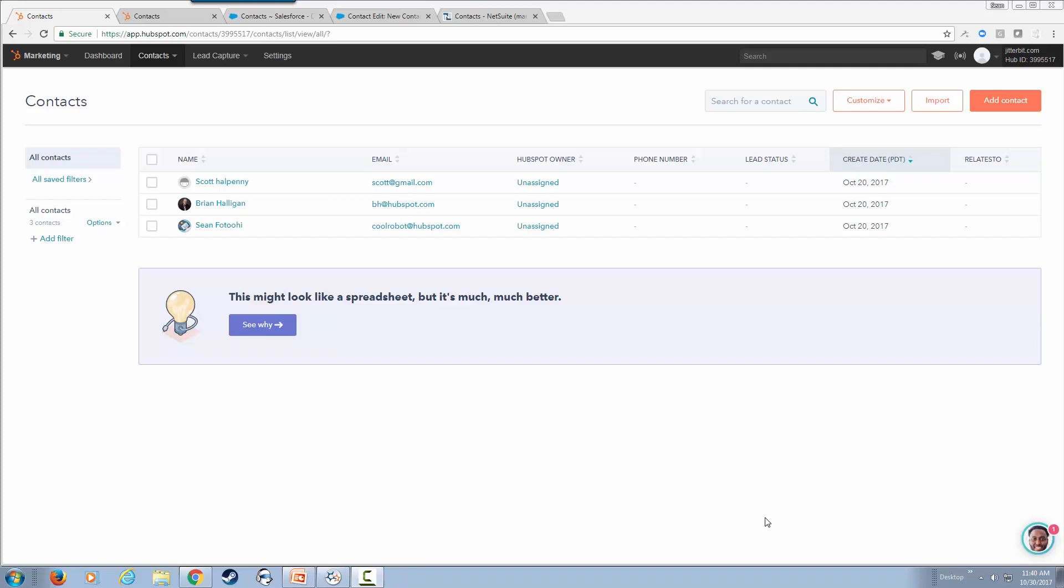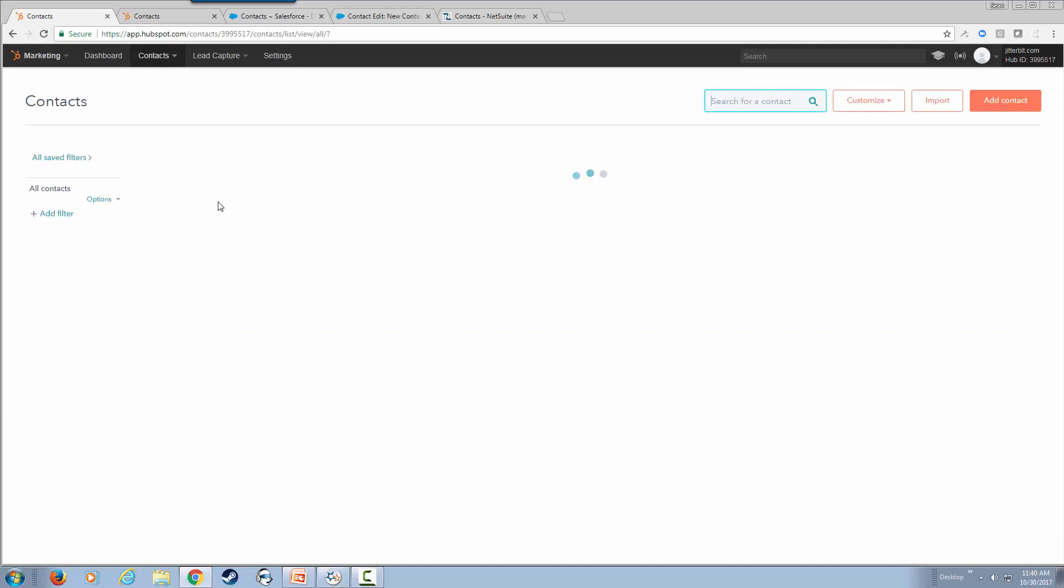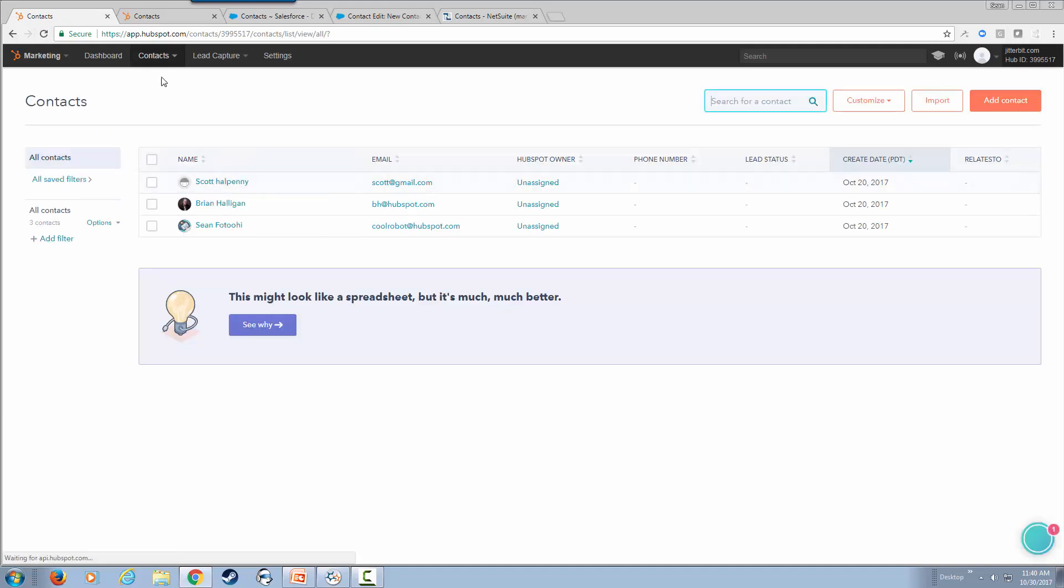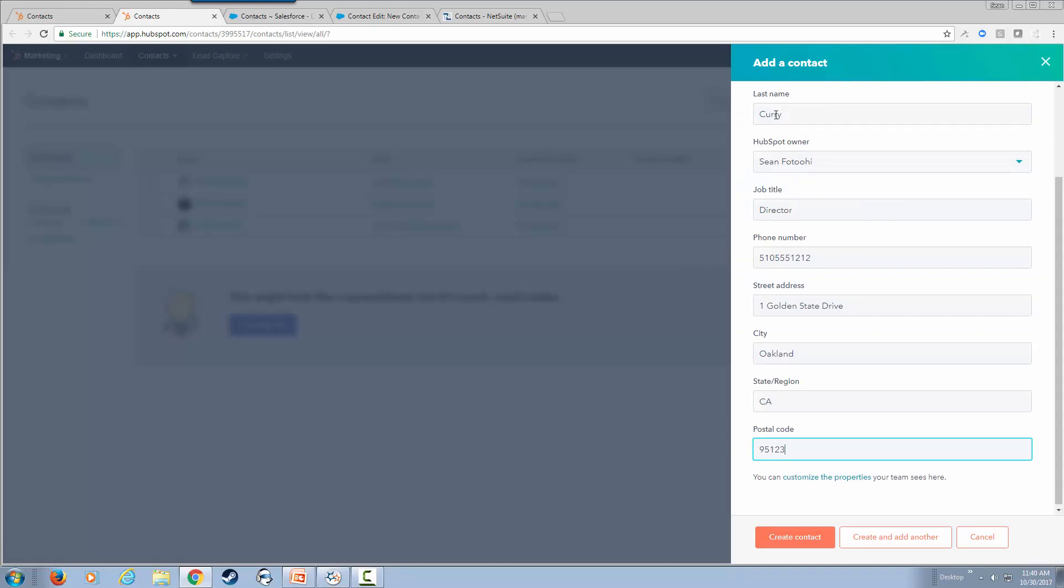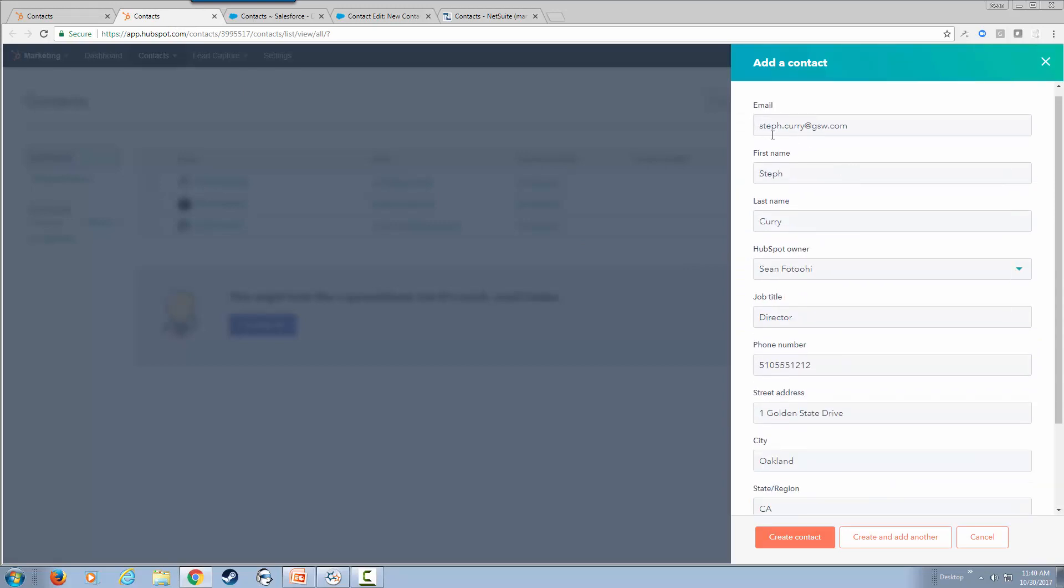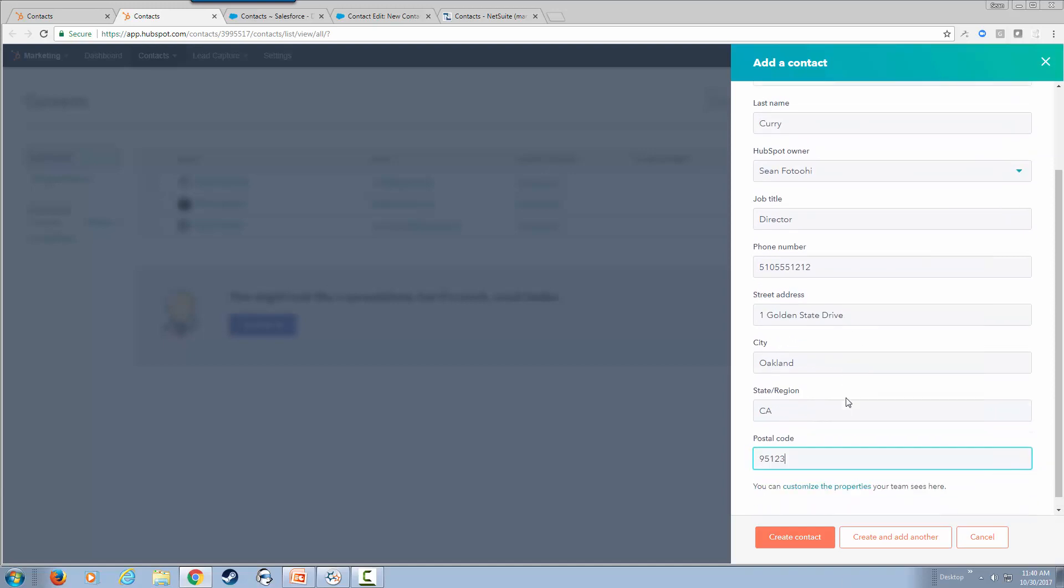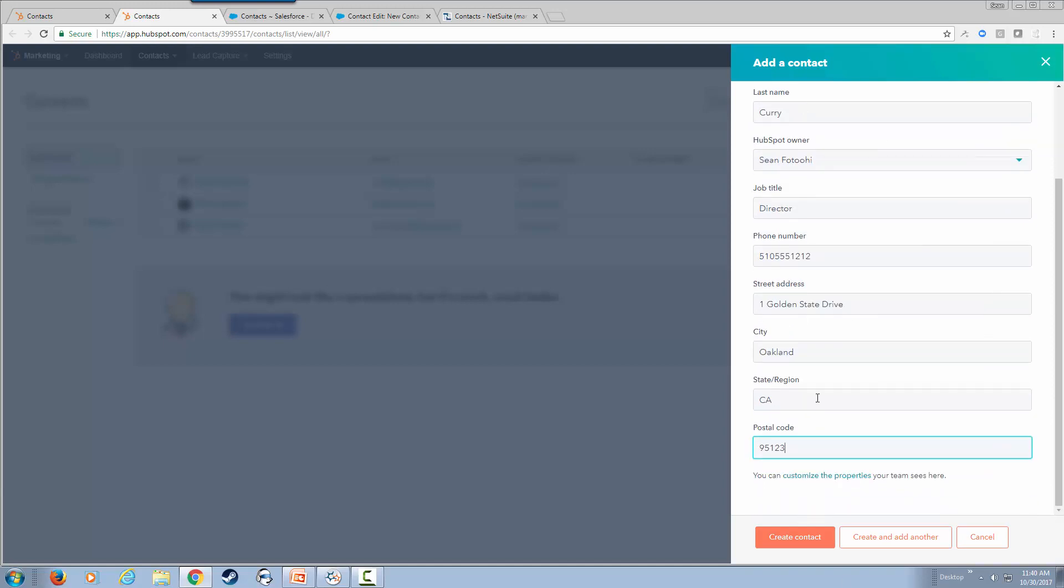We begin our journey in HubSpot. As you can see, I have currently three contacts in my HubSpot account. Just to save time, I've created a page that is going to add a contact here, specifically Steph Curry of the Golden State Warriors. I have some basic information about Steph. I'm just going to go ahead and create contact.